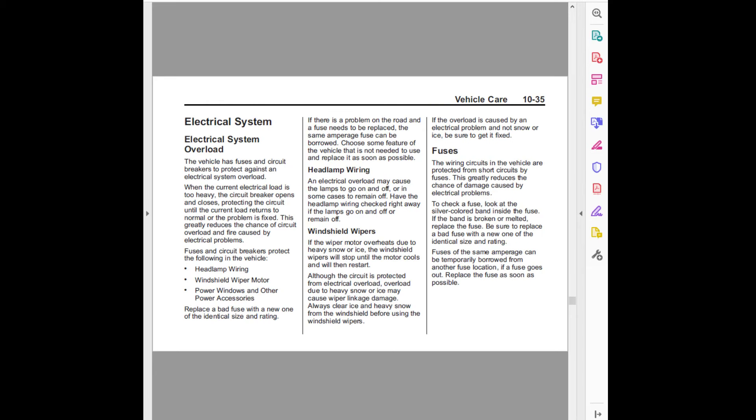Vehicle care 10-35. Electrical system. Electrical system overload.